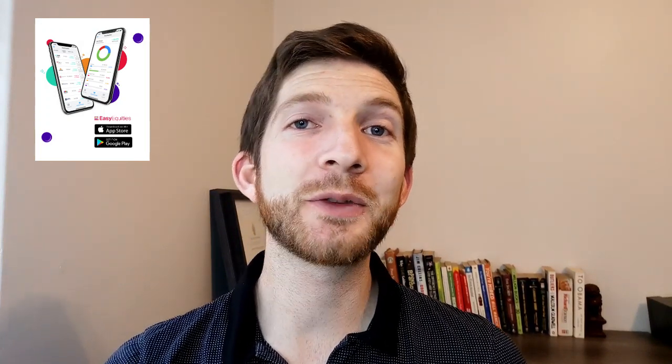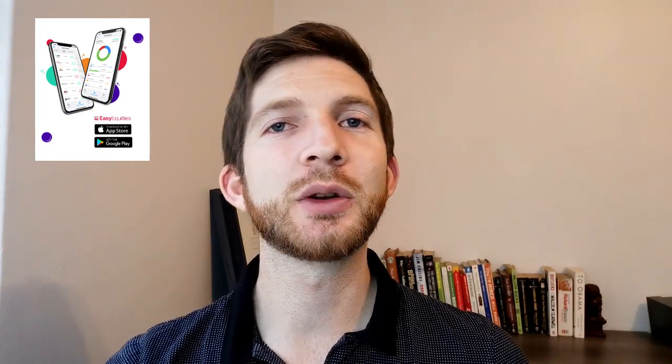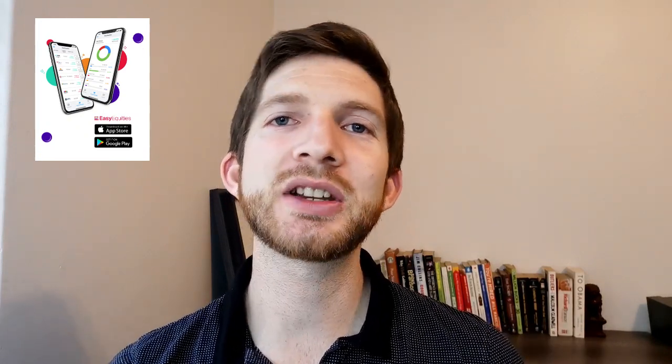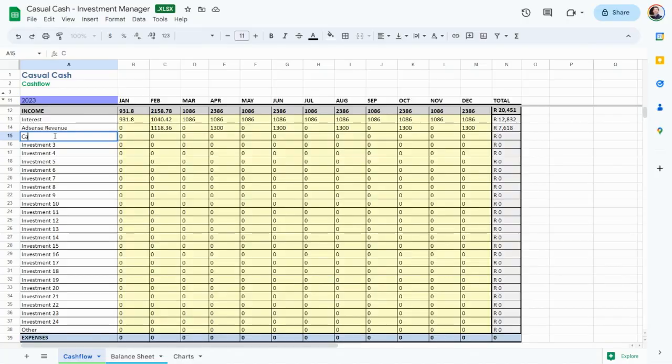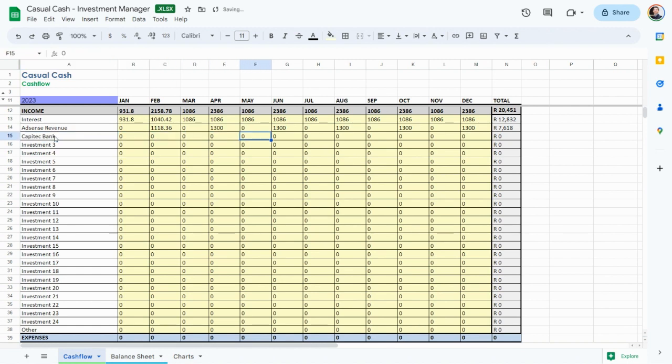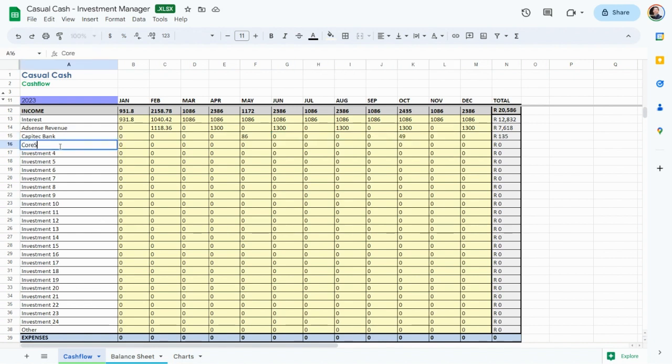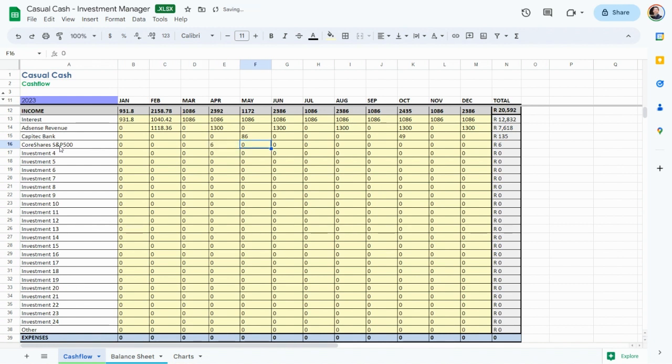Now we're getting into shares and stocks. First is Capitech Bank. I use Easy Equities as a platform to invest in the stock market because it works really well and is by far the cheapest option. There's a referral code in the description for 50 rand to start. For Capitech Bank, I have 5,700 rand invested at 2.3% dividend yield. For every 100 rand invested, you'd make 2 rand 30 a year in passive income. That's 135 rand a year for me. Next is our CoreShares S&P 500 index fund. We invest 100 rand monthly and have 1,500 rand total. This ETF pays 13 rand a year, just under 1% dividend.